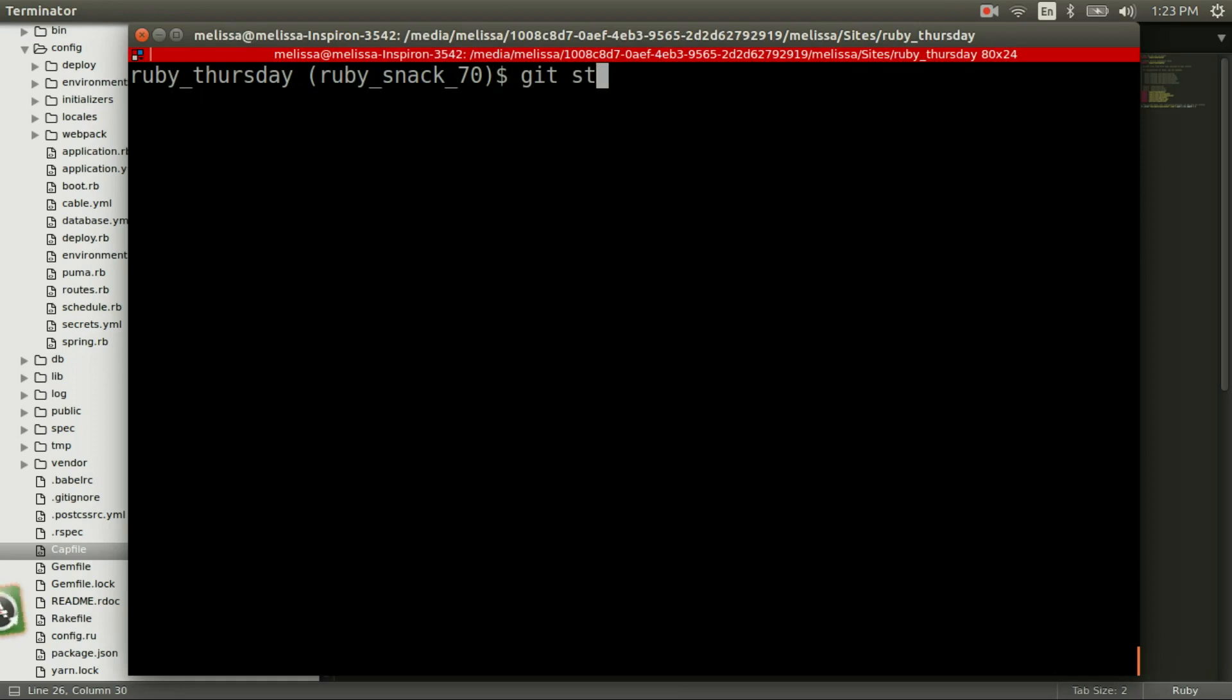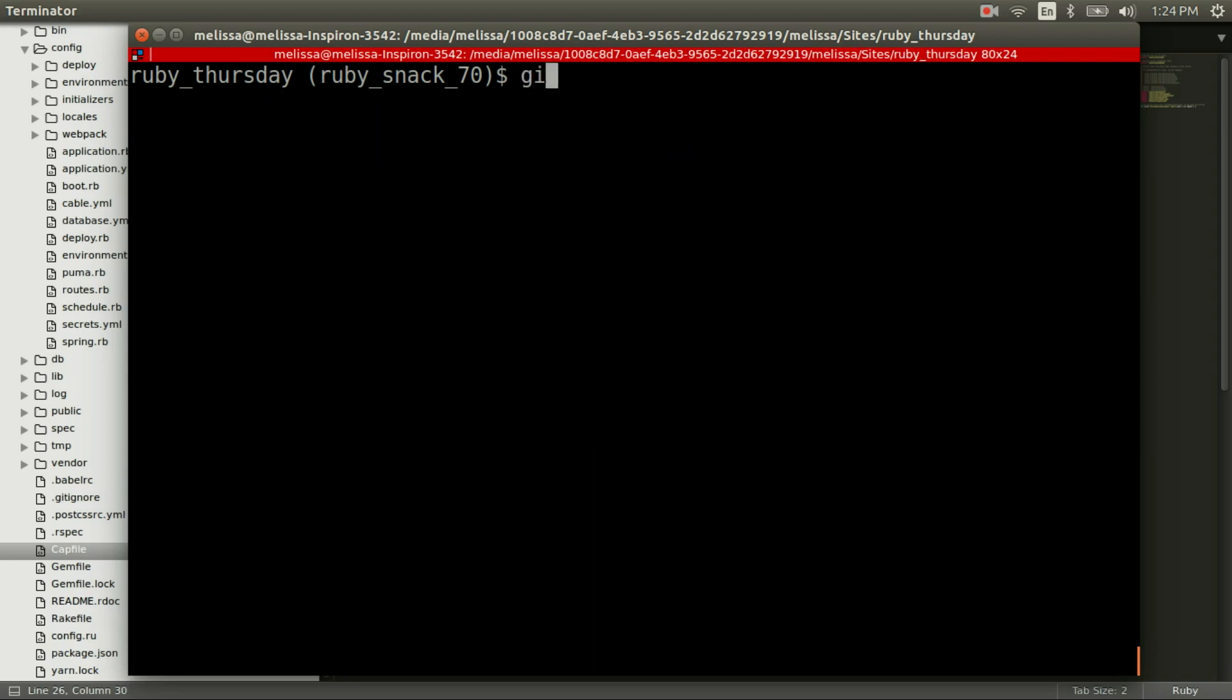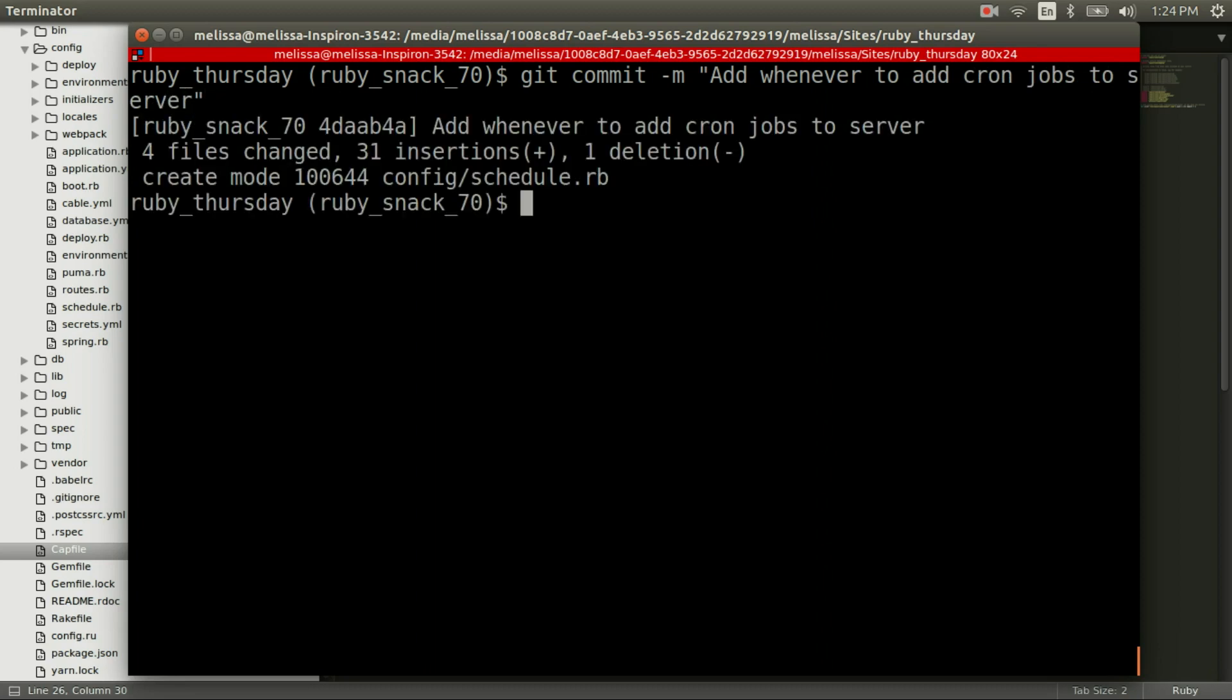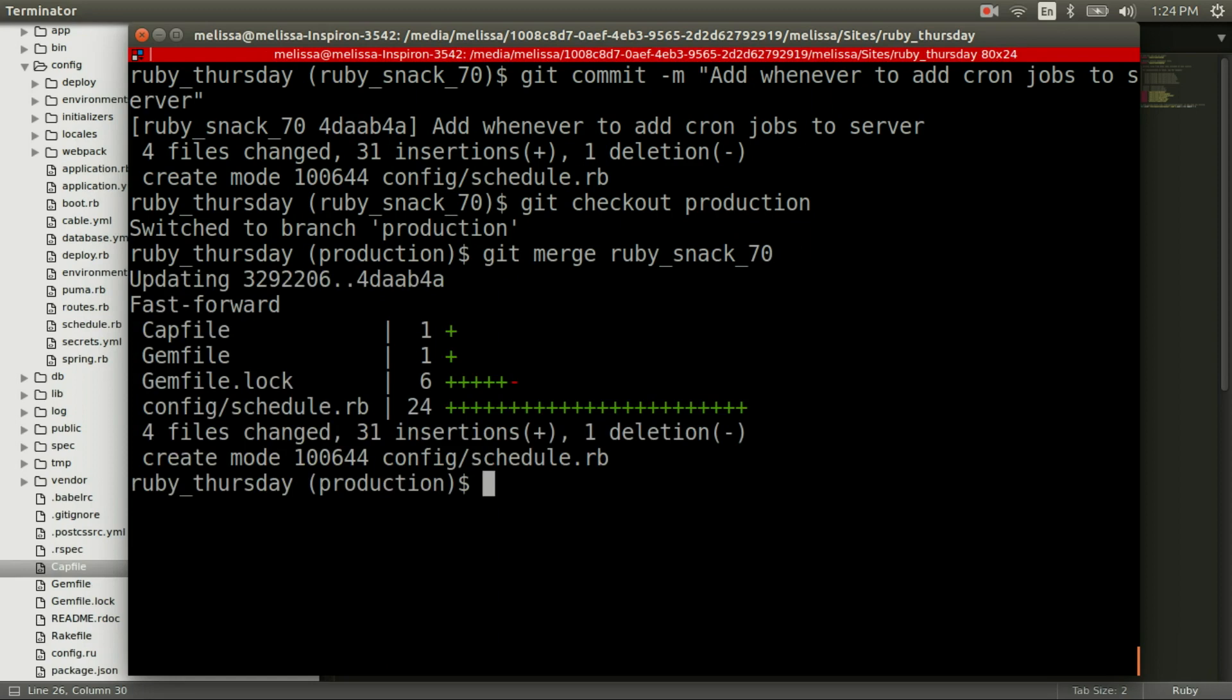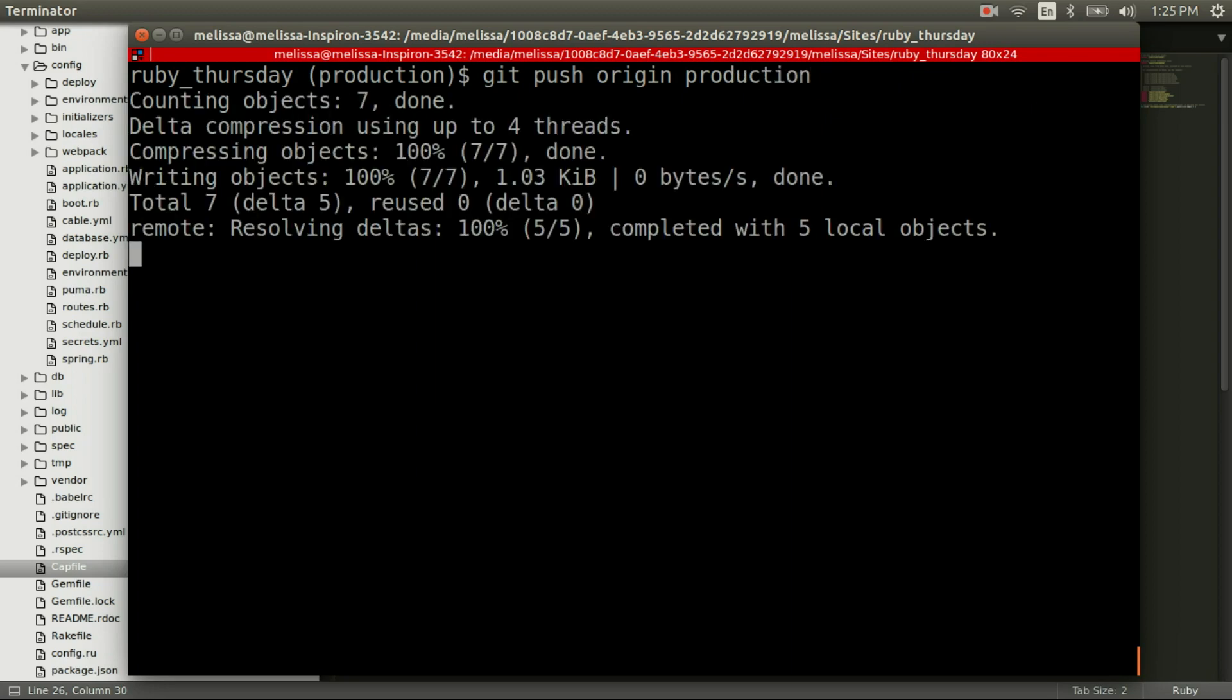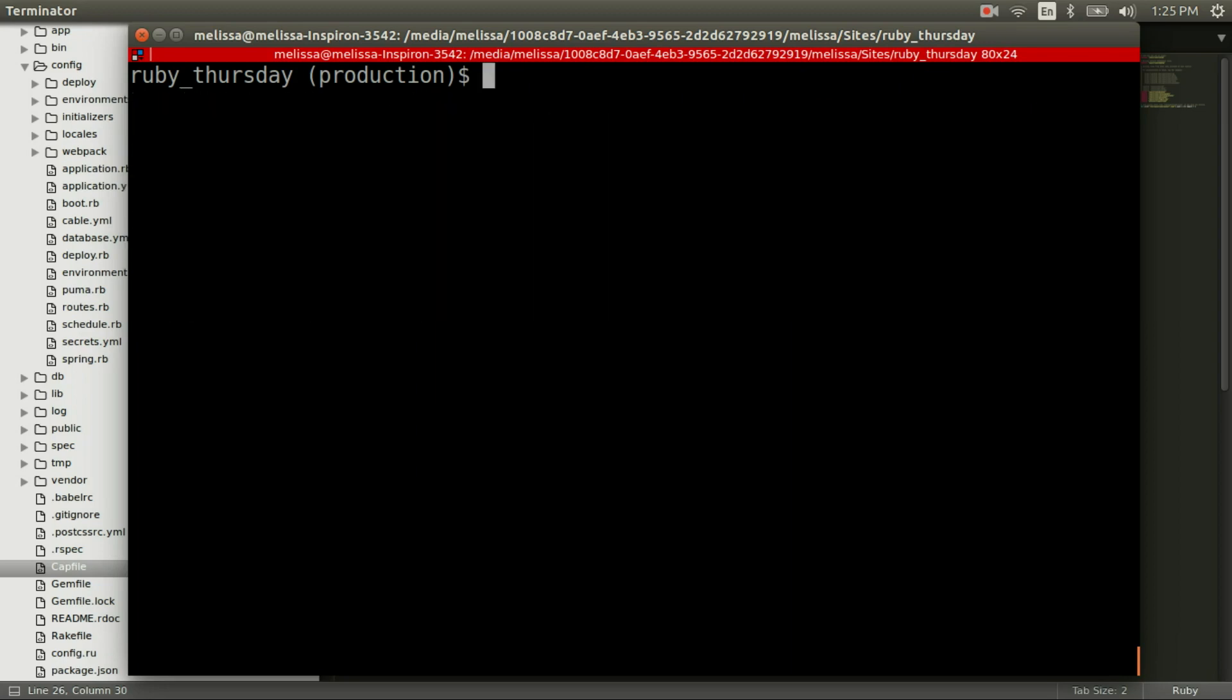Let's go ahead and save all of this to our repository so that we can deploy. I'm going to commit add whenever to add cron jobs to the server. Now that we have that commit, I'm going to move over to my production branch. And then git merge rubysnack70 where I'm working on it. Now let's push to our production branch so that it's ready to go when we deploy.